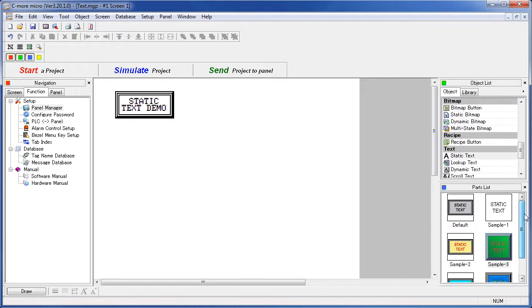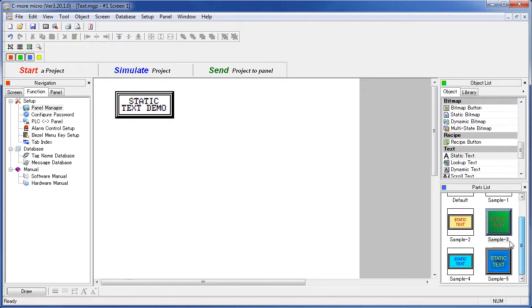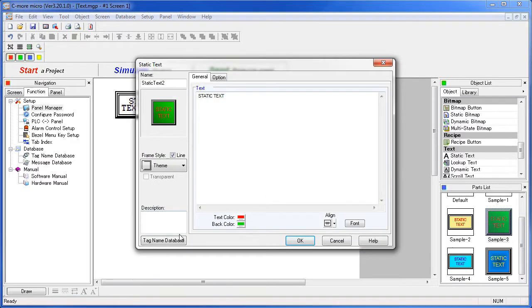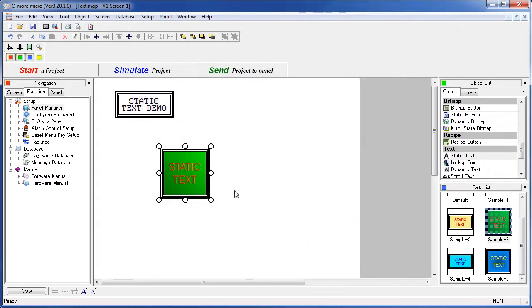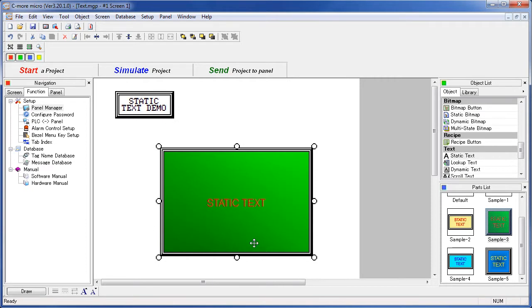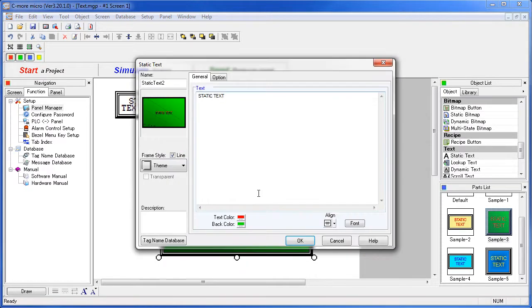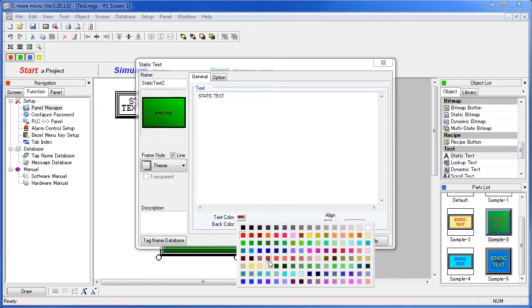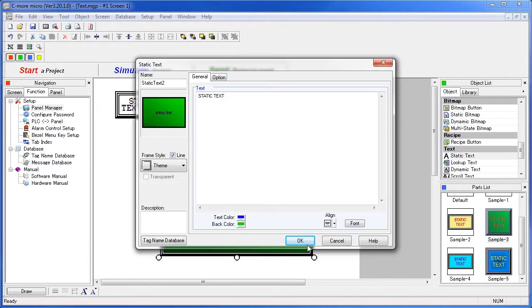Let's just grab one of these samples out of our parts list here. And since this one is already set up, we're done unless we don't like it. Let's go change it real quick. We'll double click. Oh, let's change our text color to blue.